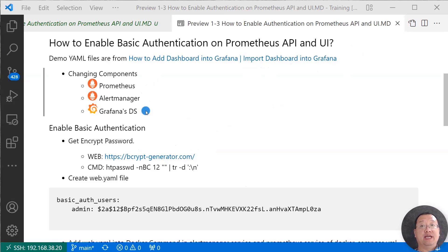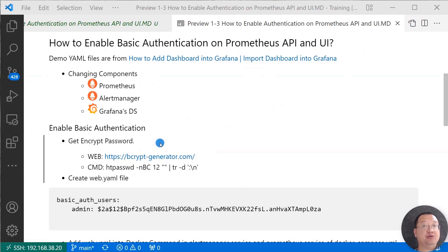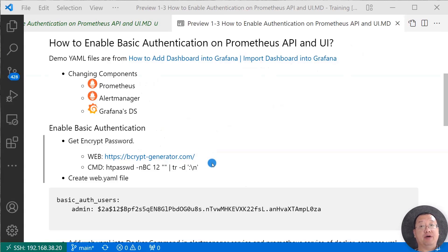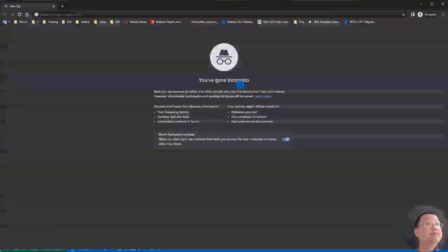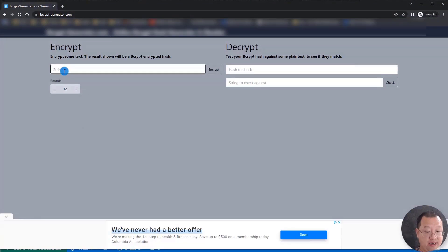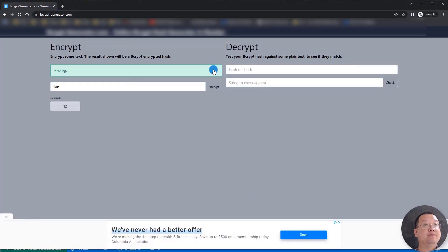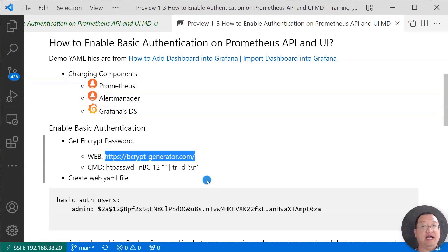Let's go ahead and enable basic authentication. First step: generate the password. There are two ways to generate a password — use a website or run a command on your Linux box. I'll use the website method. Copy the link, open my browser, input the password, and click the generate button to generate the password.